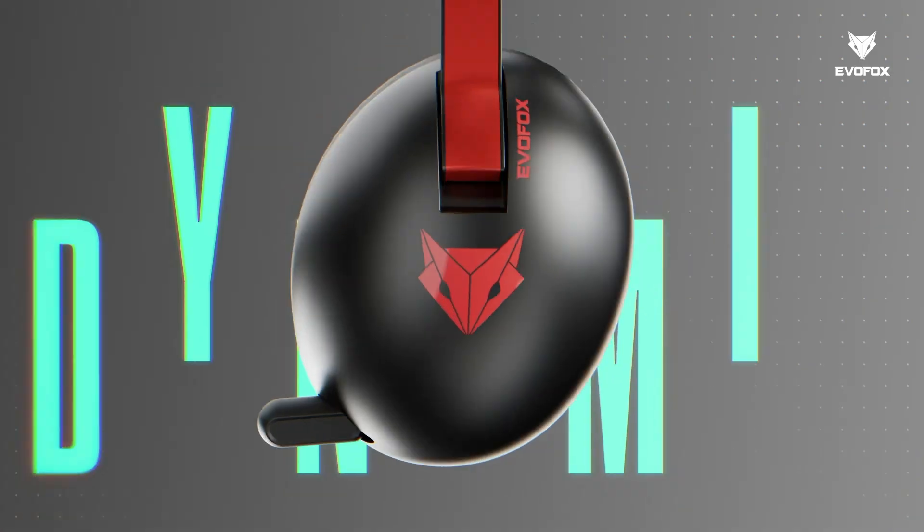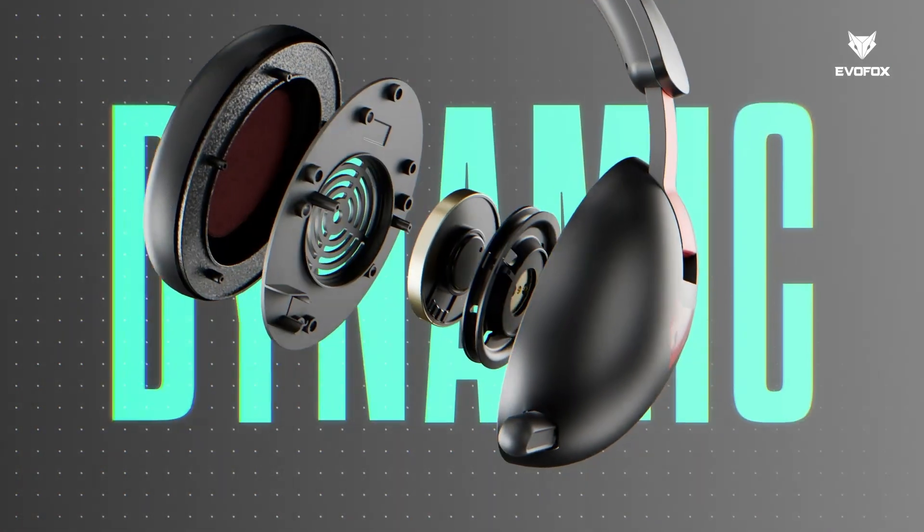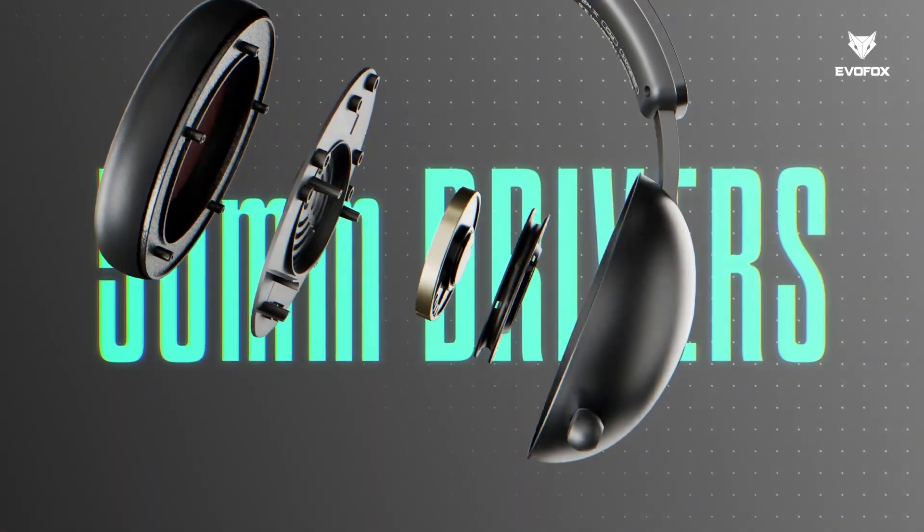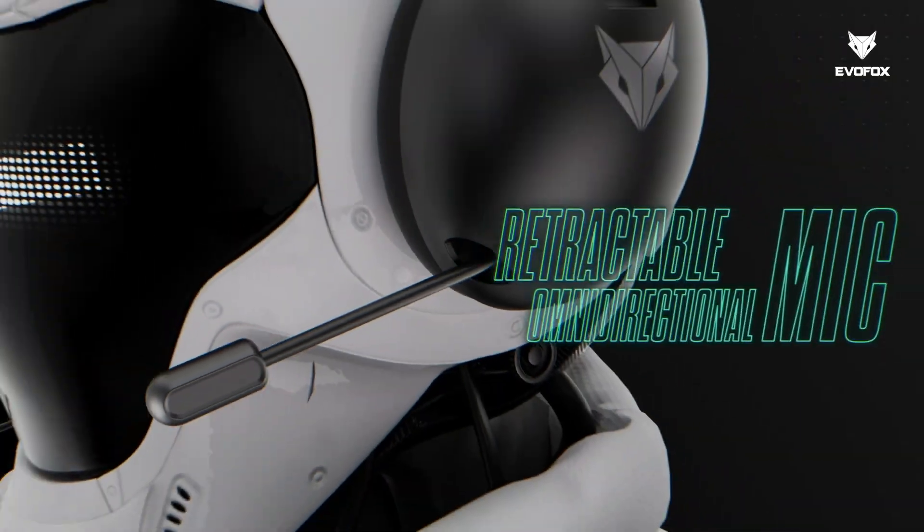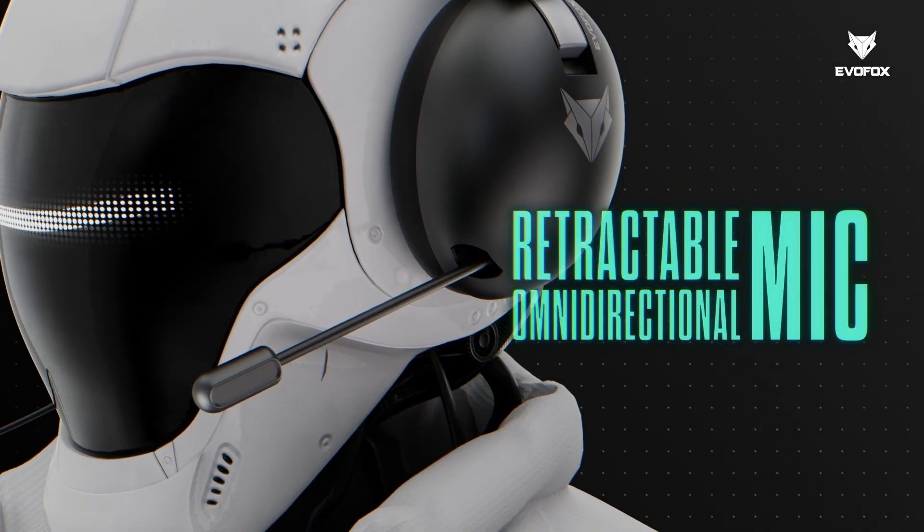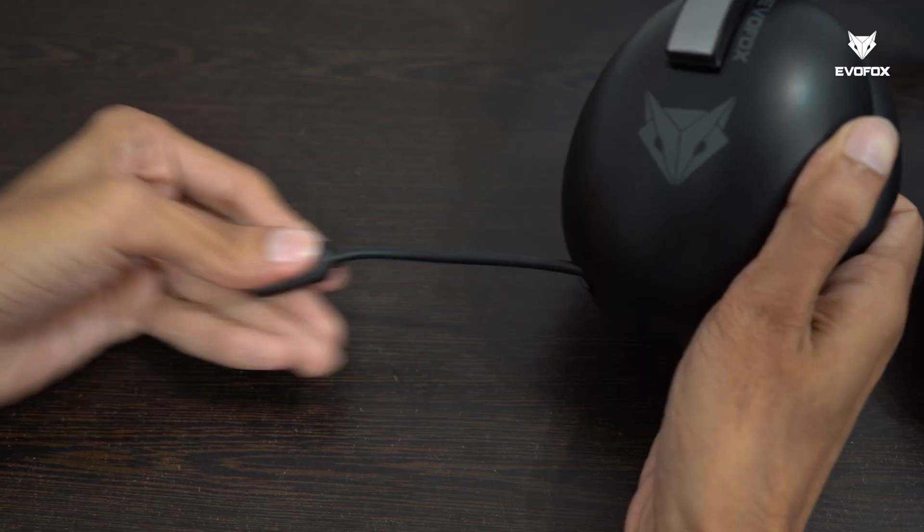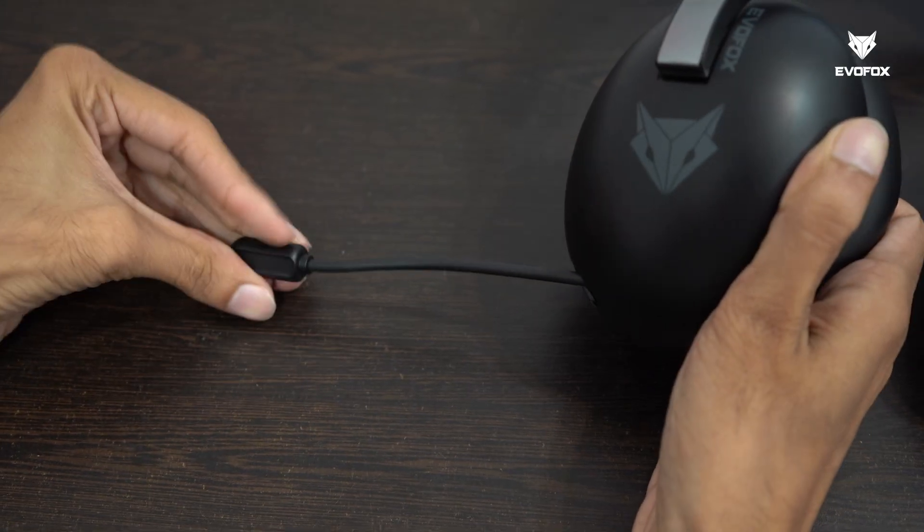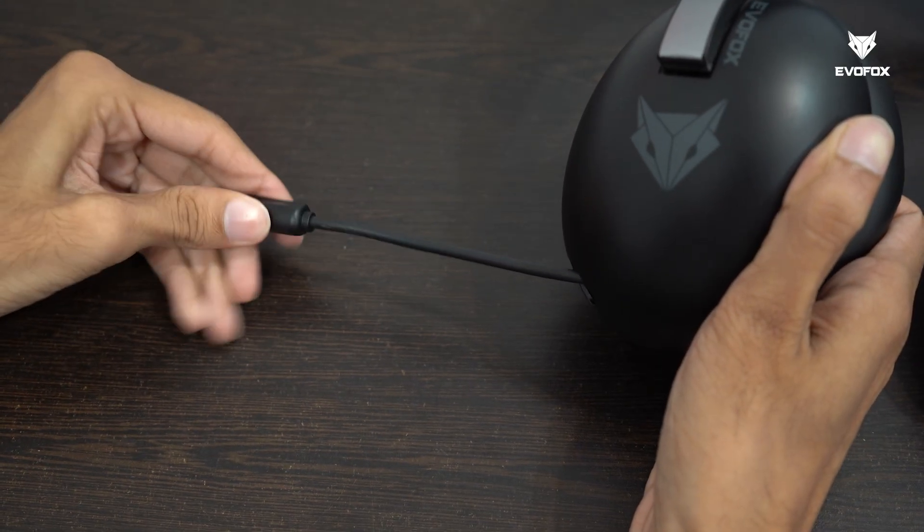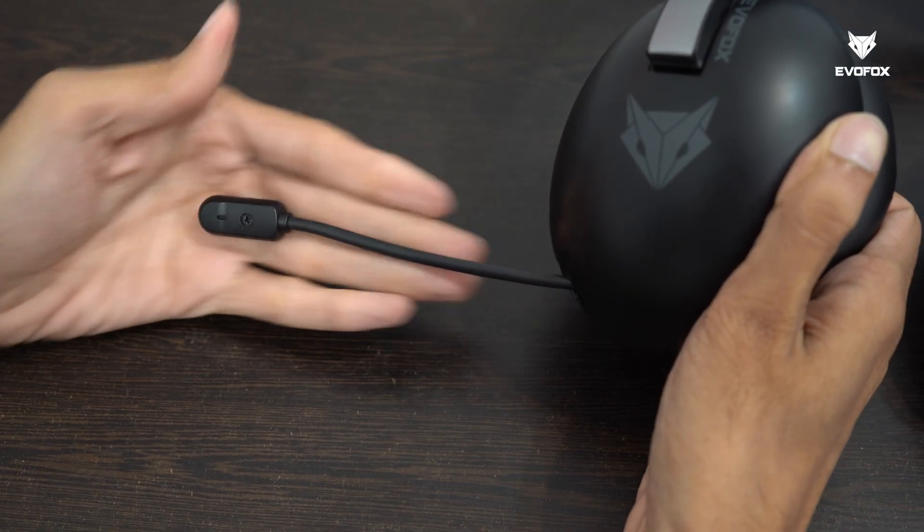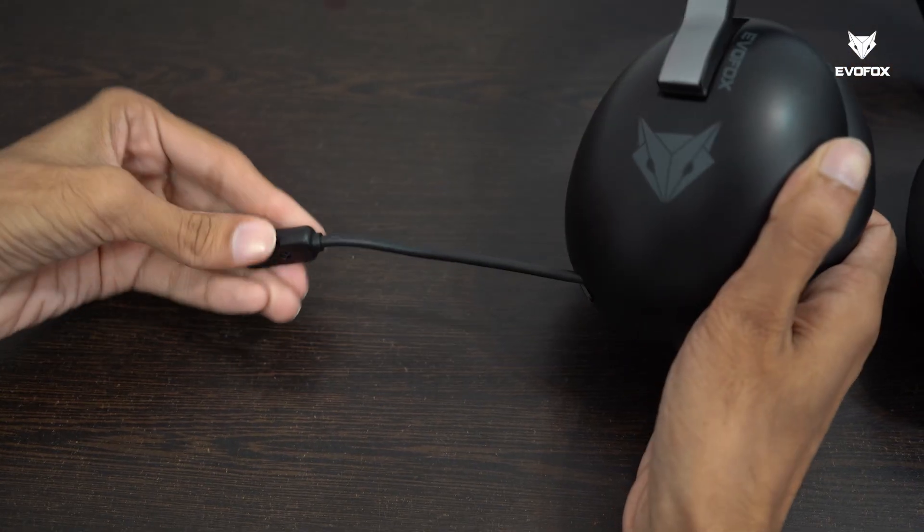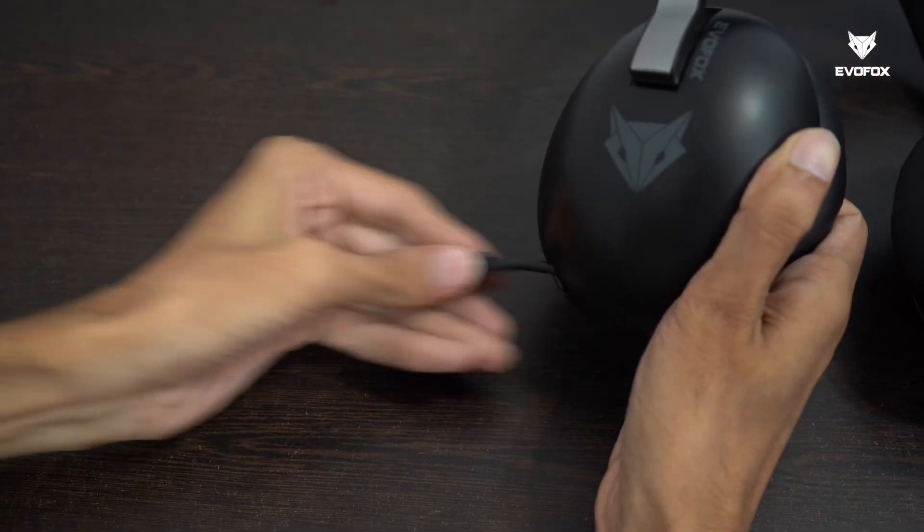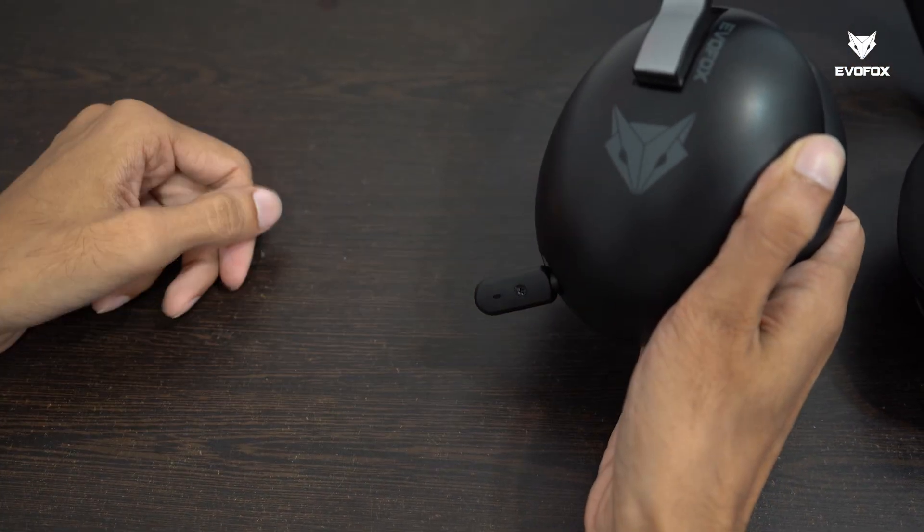The dynamic 50mm drivers provide an extra edge to your sound quality. On the ear cup, the retractable microphone smoothly extends and retracts for crystal clear communication when you need it, and a clean, minimal look when you don't.